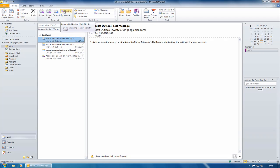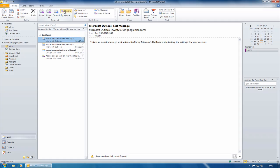Now under the old version, what you'd have to do is you'd have to go to New, you'd have to choose Meeting, you'd have to go and type in who you're sending the meeting request to and so on and so forth.